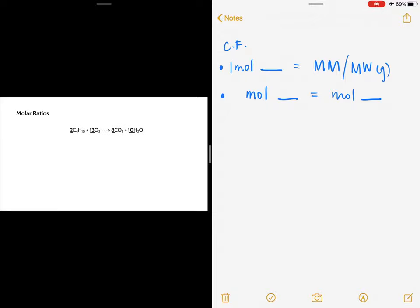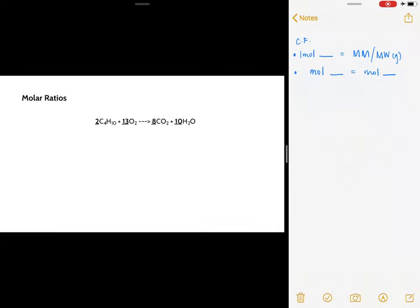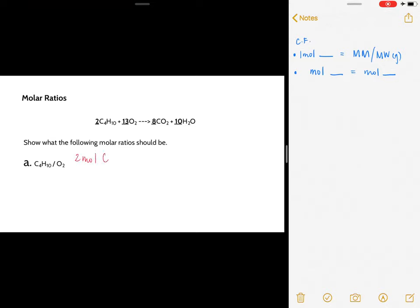Let's try the concept of molar ratios. In this reaction, you have two moles of butane reacting with 13 moles of oxygen to form eight moles of carbon dioxide and ten moles of water. What is the relationship of the number of moles of butane to oxygen? That would be two moles of butane over 13 moles of oxygen. By the way, the abbreviation for moles is 'mol'.